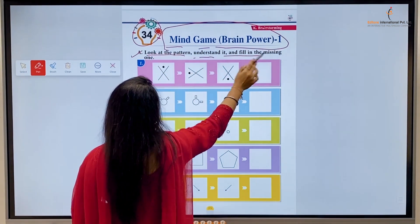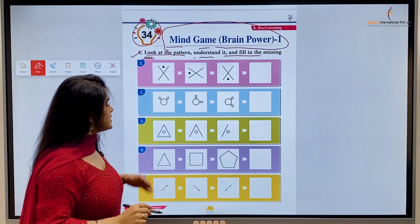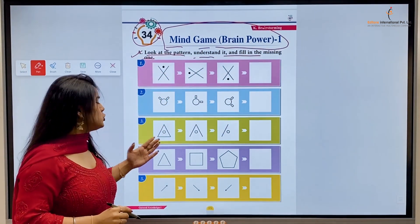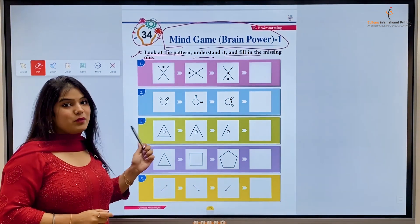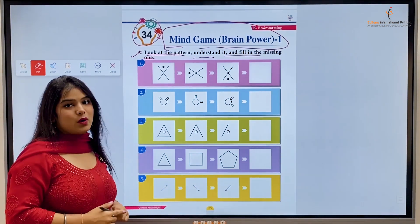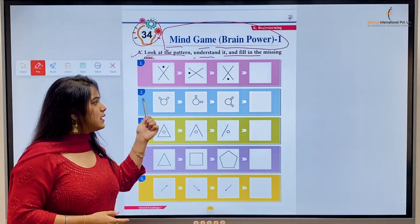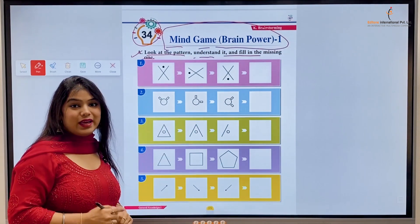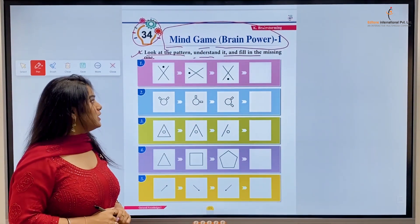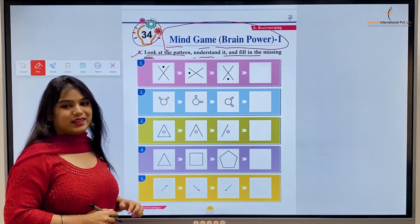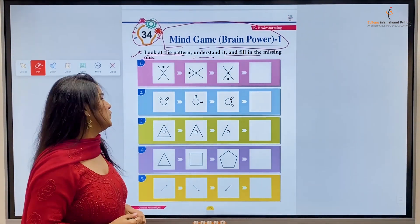Hey, look at the pattern, understand it, and fill in the missing one. Kids, here we have some patterns. We have to observe them and continue the patterns ahead in the correct way. So let's begin!